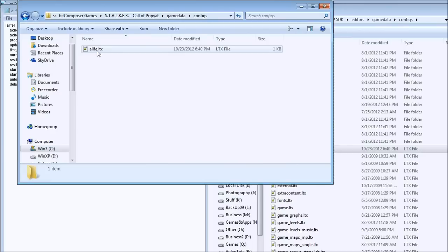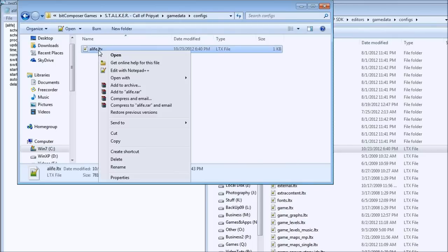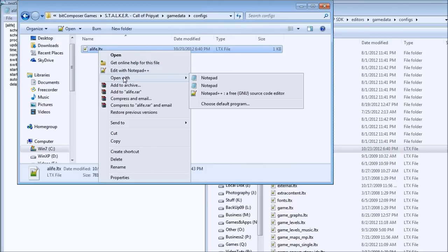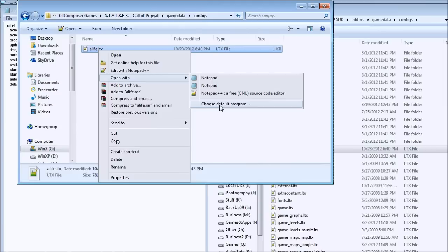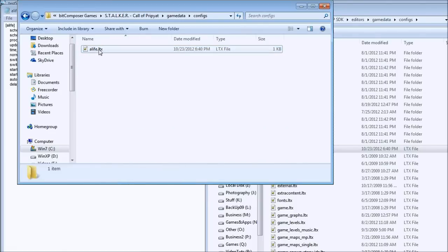We want to open this file in Notepad. LTX files can be opened in Notepad as regular text files and you can modify their values. You can use Notepad++ if you're familiar with that application, it's free to download online. Or you can use Notepad which comes with every Windows. Click open with and select Notepad. If you don't see Notepad, click choose default program and find Notepad. If it's not there, click Start, go to Accessories, and click on Notepad. Find the alife.ltx file in your Stalker Call of Pripyat folder, in the gamedata folder, in the configs folder, and open it.